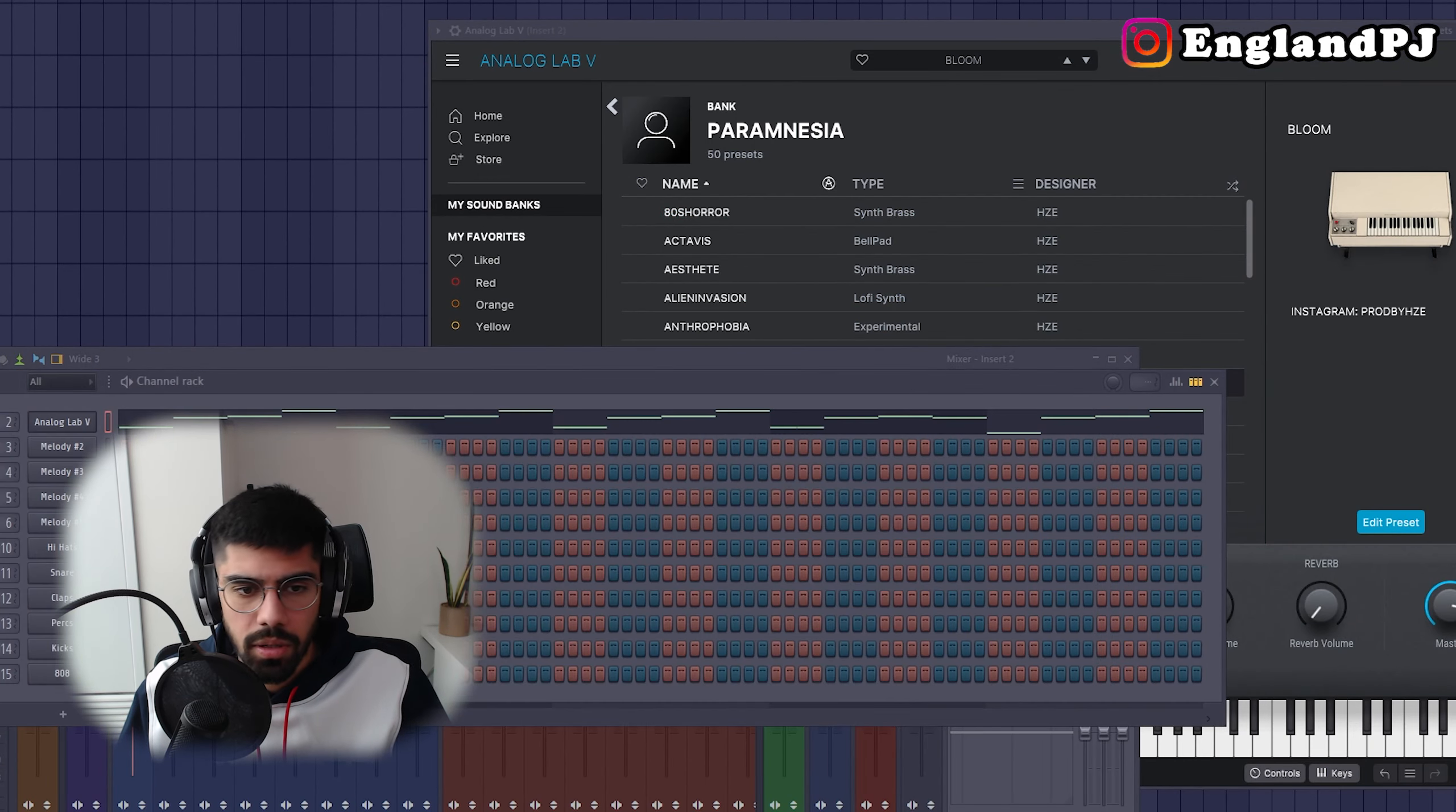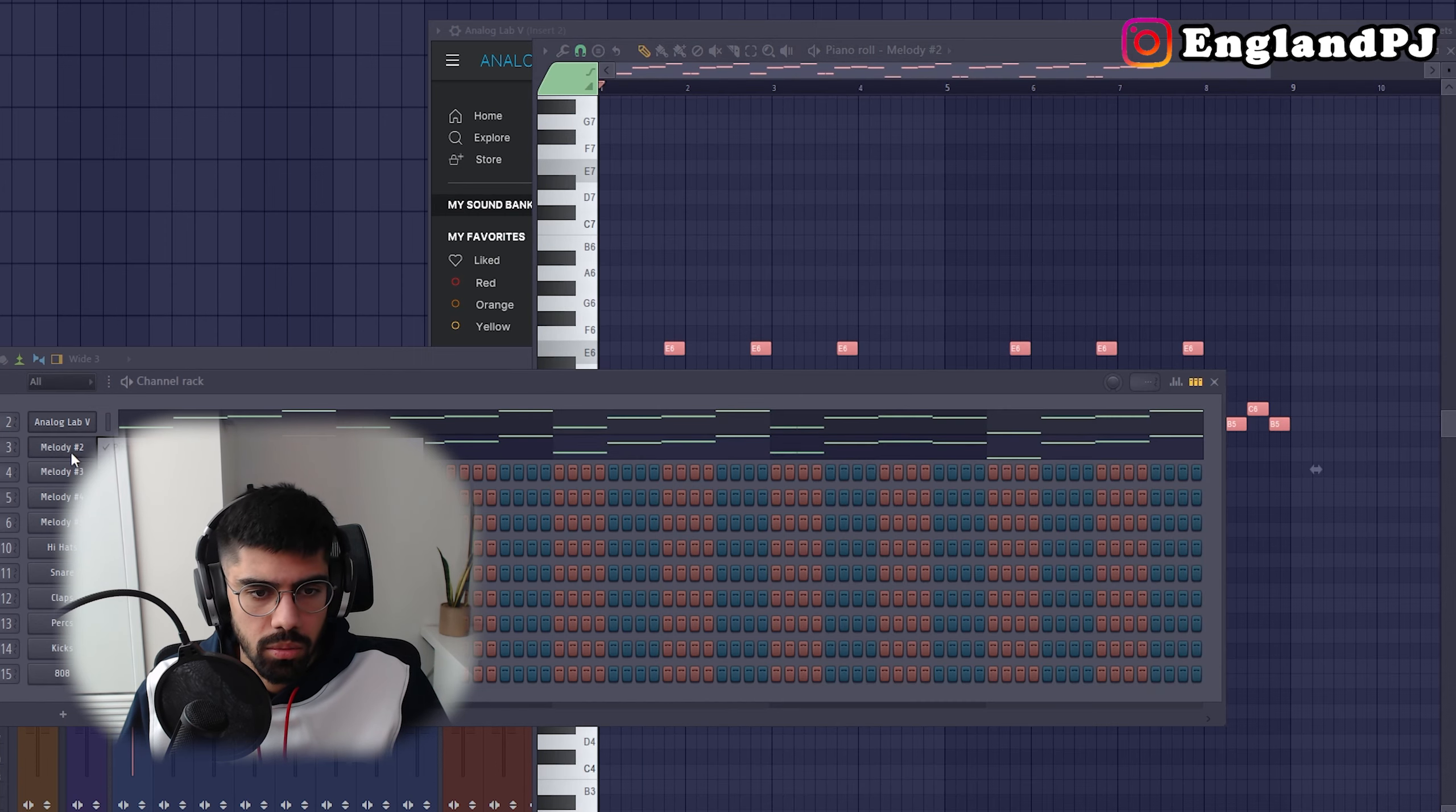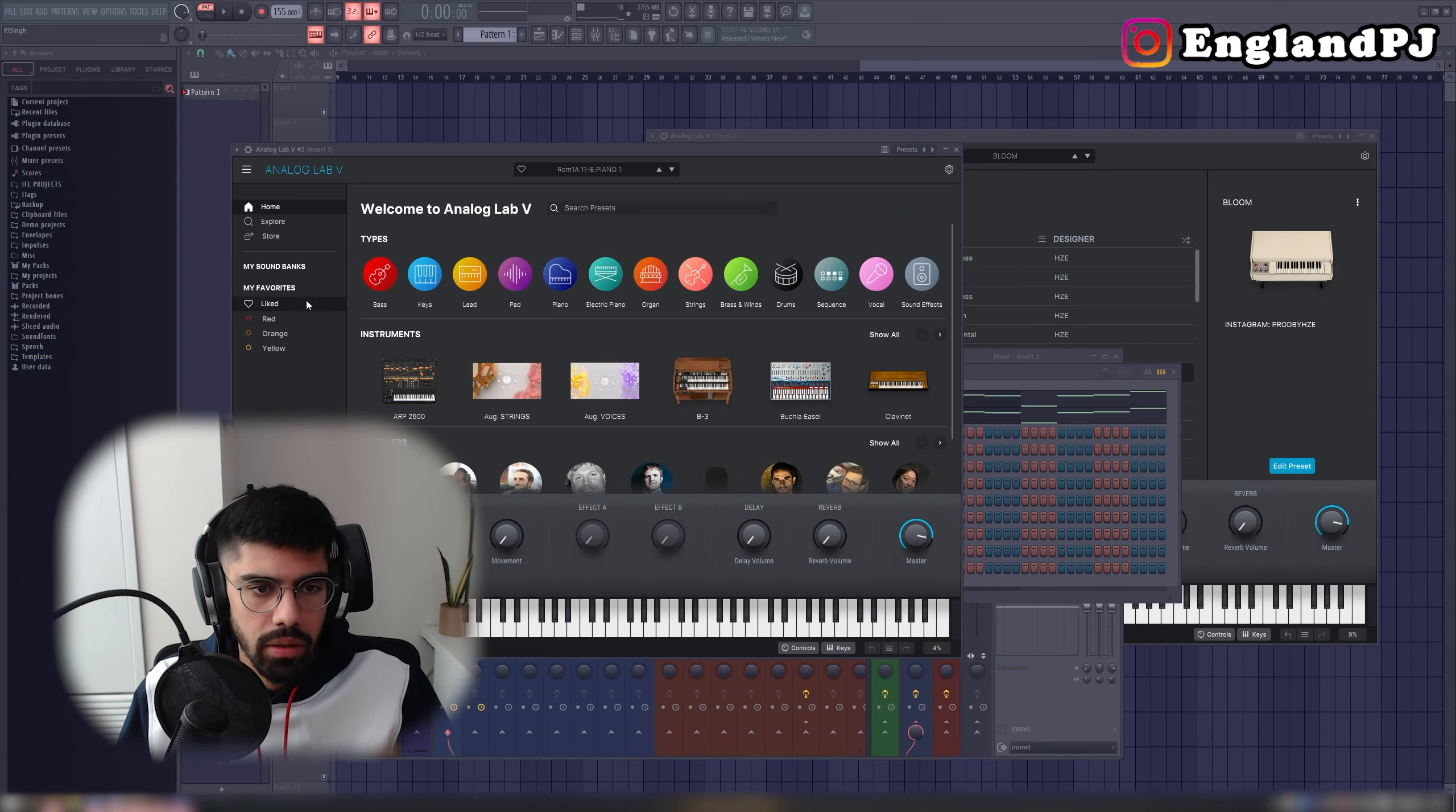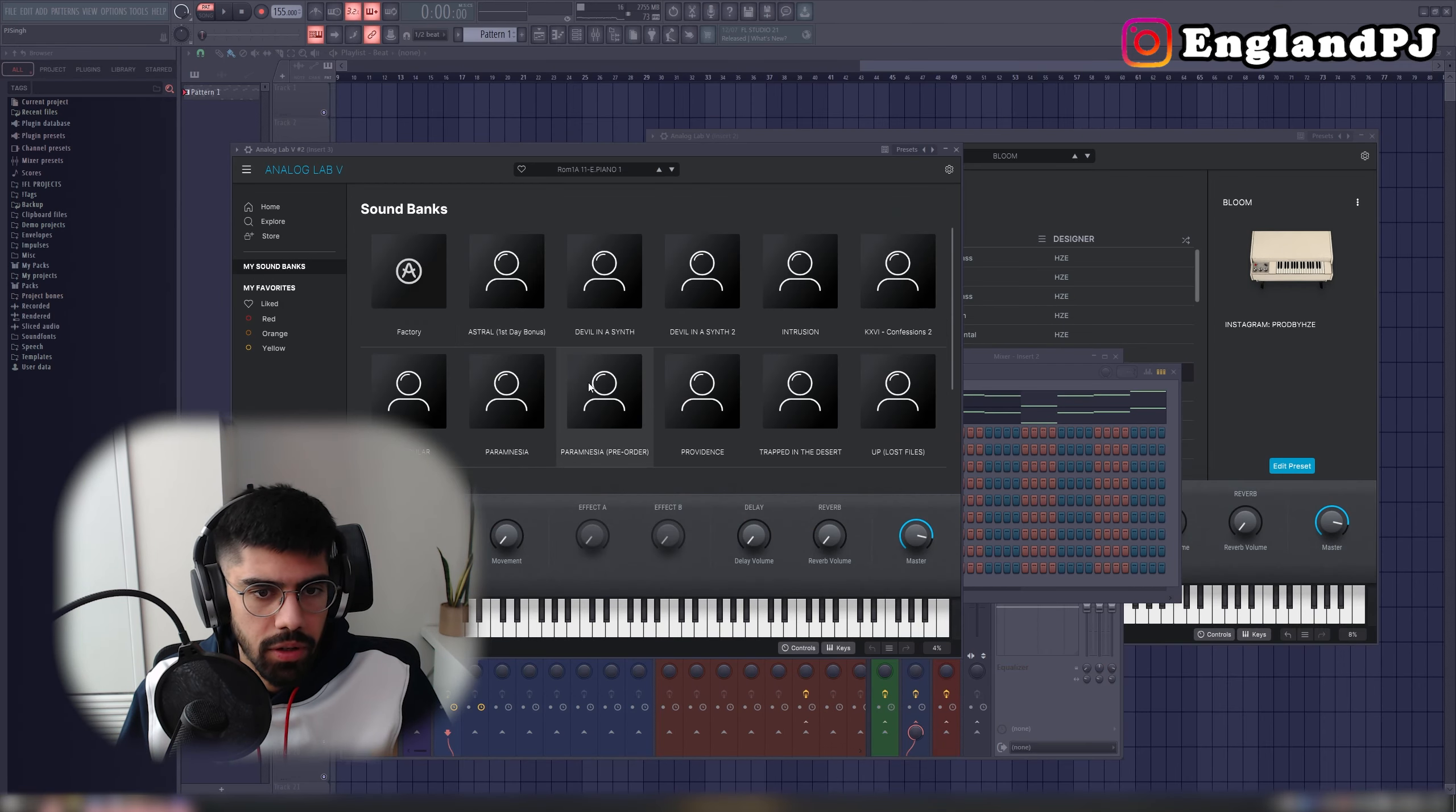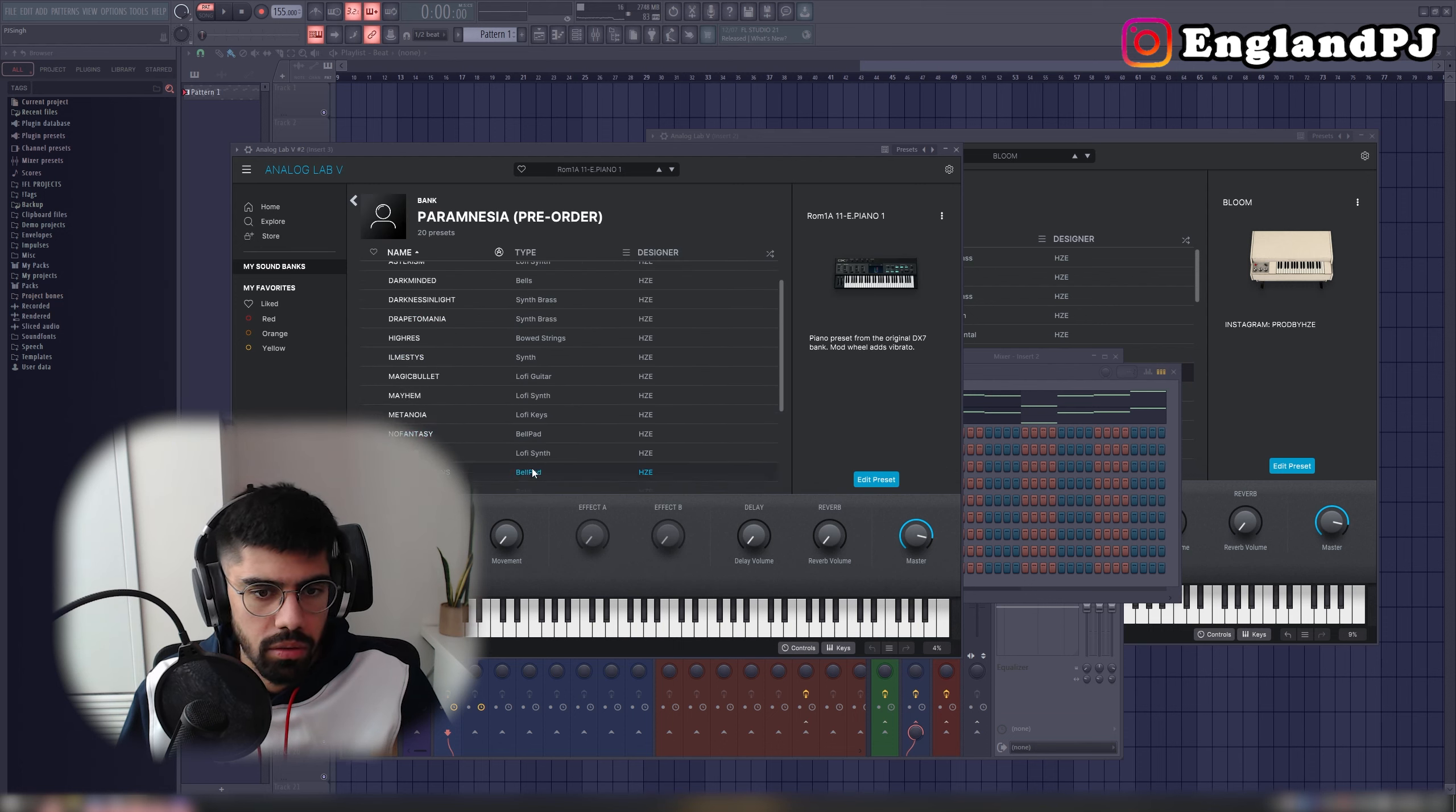Now I'm going to copy this melody to another track and we'll open up another Analog Lab. Alright, let's see what we can find in here. Find another bell or a synth.